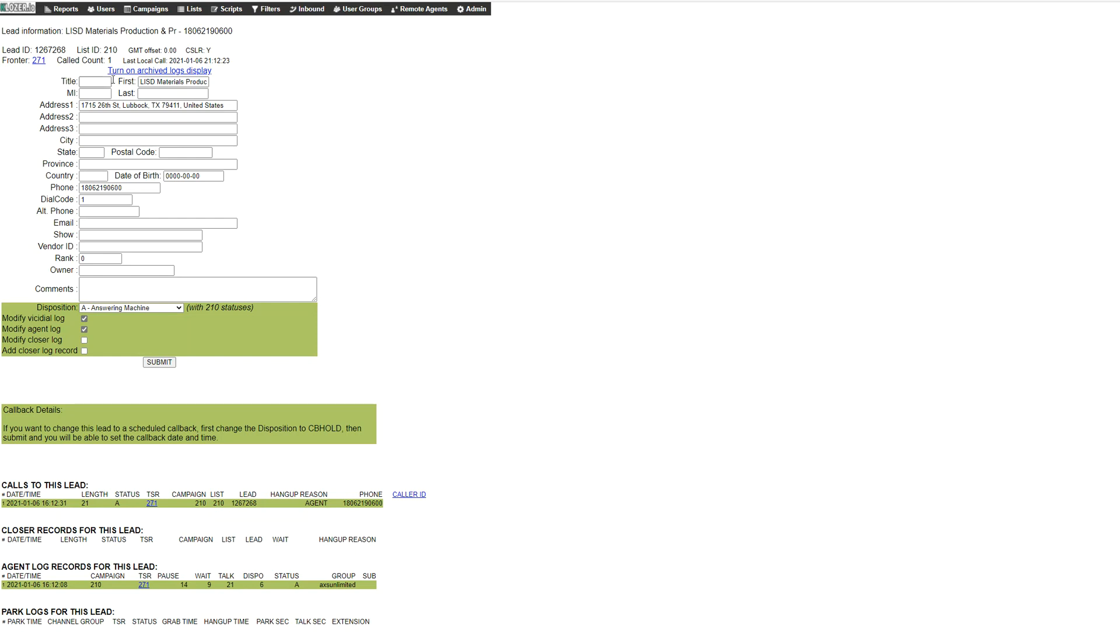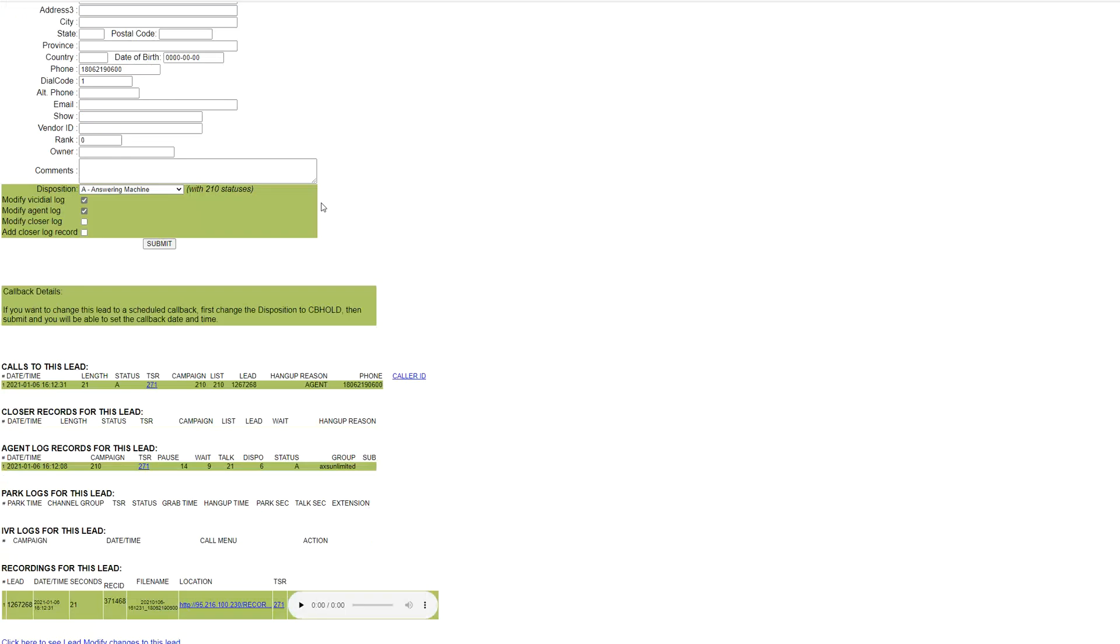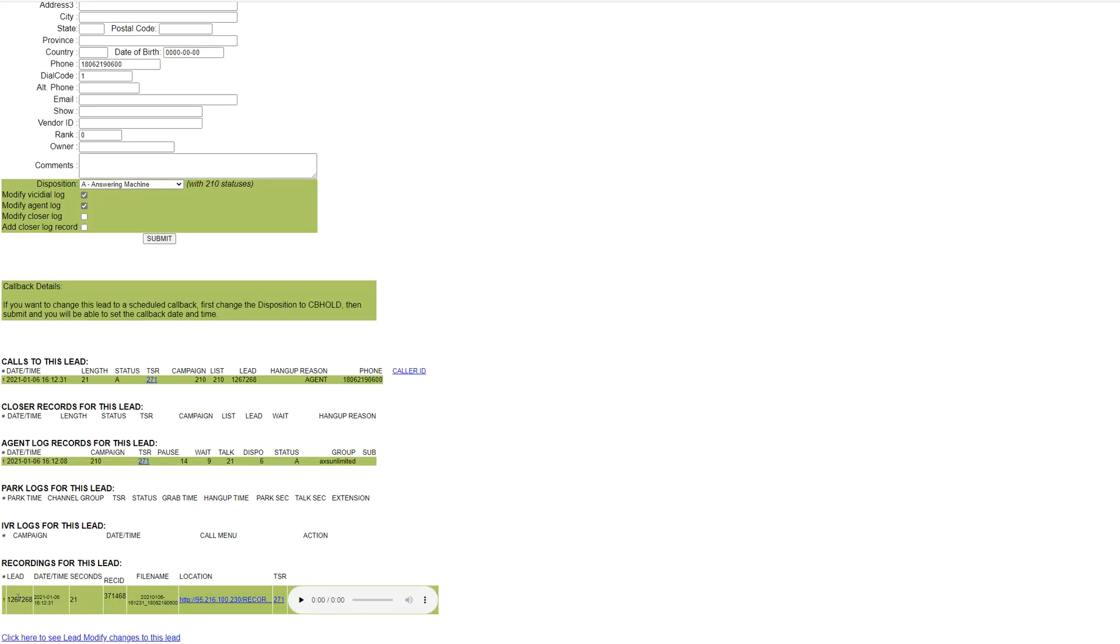You will get the details of your customer, whatever information you have uploaded into the system. Scroll down and you will see the link. Just click this link and the recording will be downloaded. Thank you.